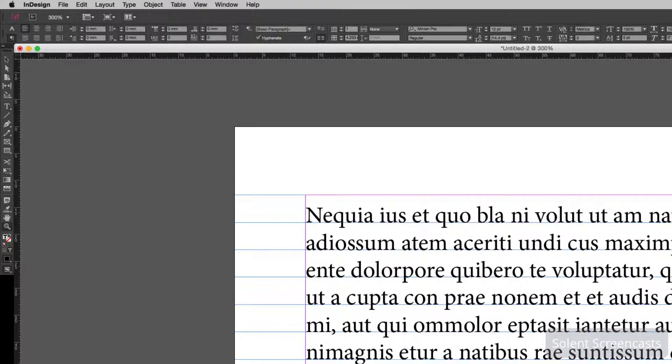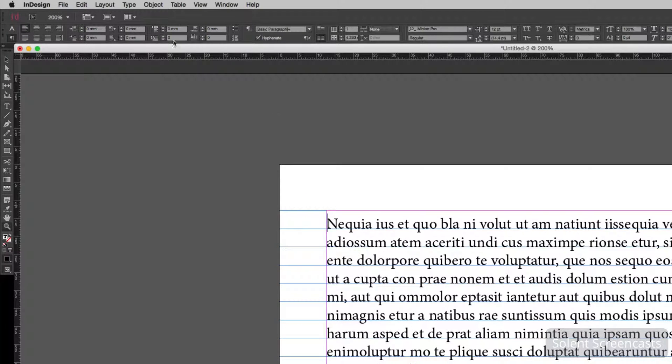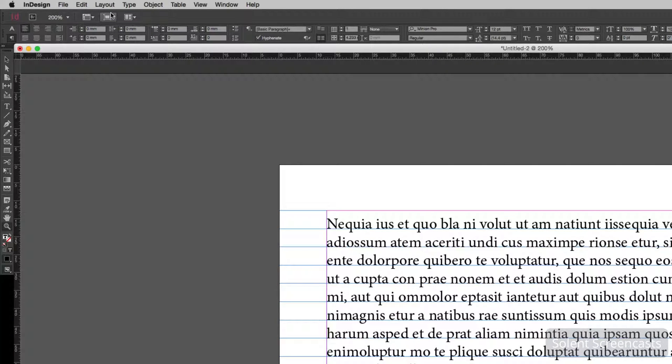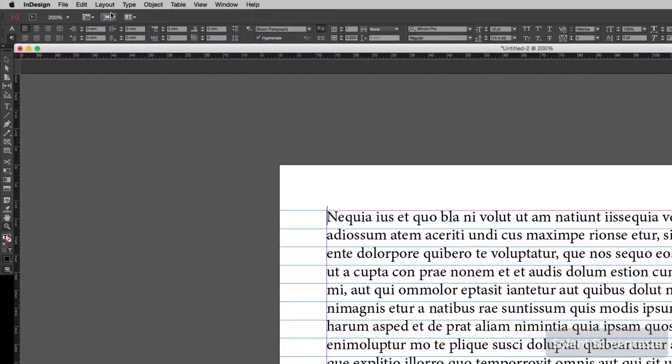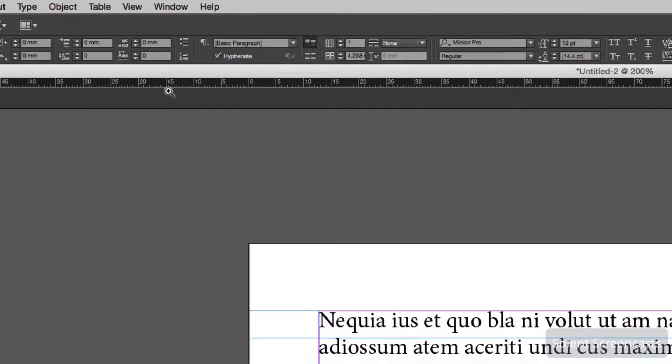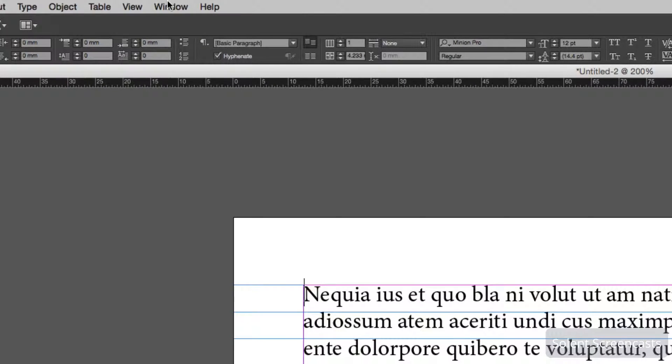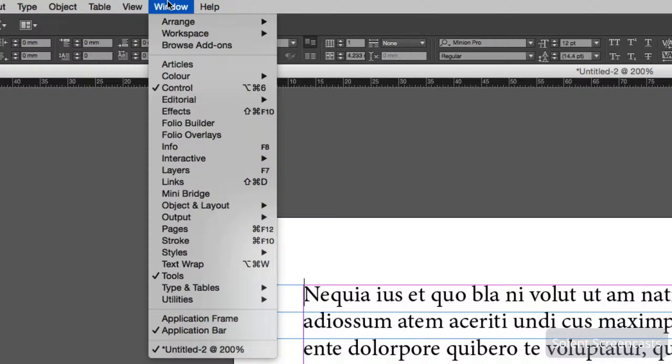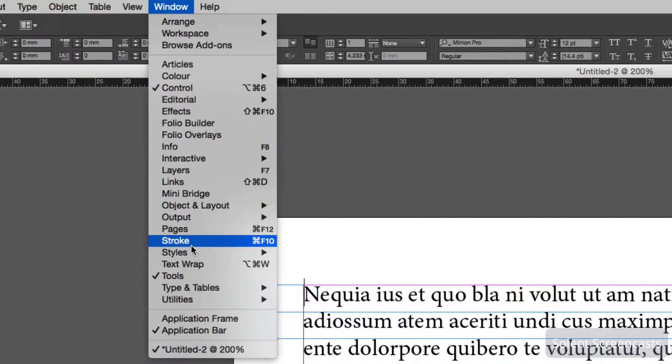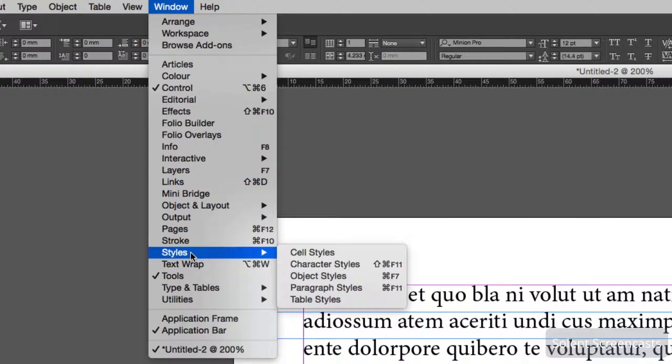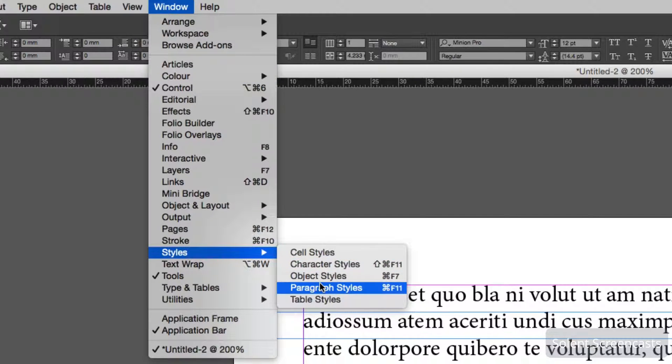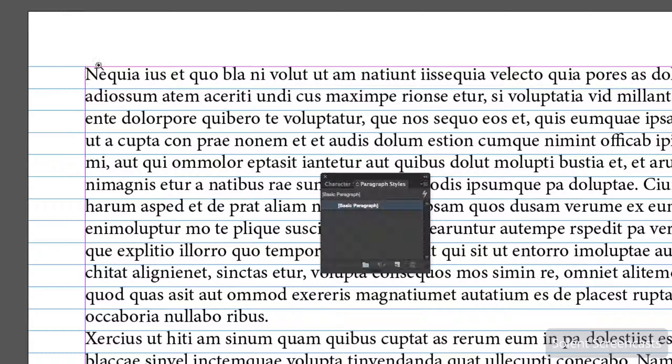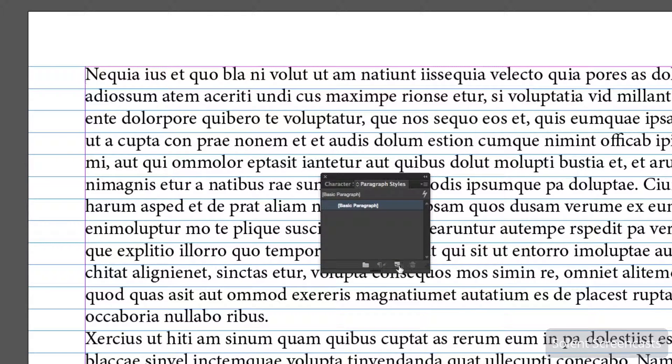If I go to Undo, another way of doing it is by setting up a style sheet for it. If you go to the Window menu, go down to Styles, and go to Paragraph Styles, I will create a new style.